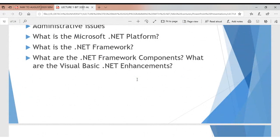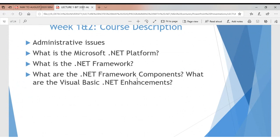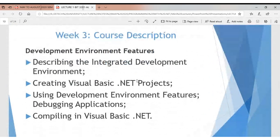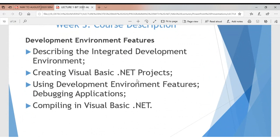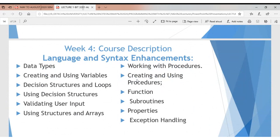We'll start with a basic understanding of the .NET Framework: the integrated development environment, its components, the languages that exist within the platform, how to use them, and the functionalities and features available. We'll talk about class libraries, the Common Language Specification, and Common Language Runtime — understanding what those mean for us as developers.